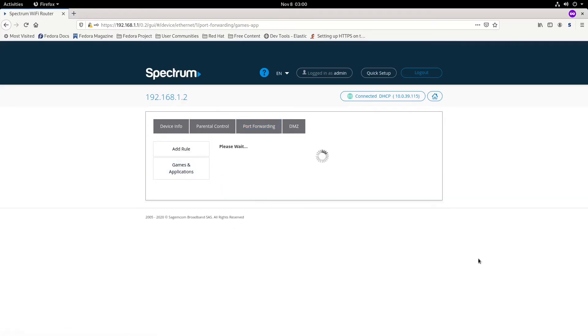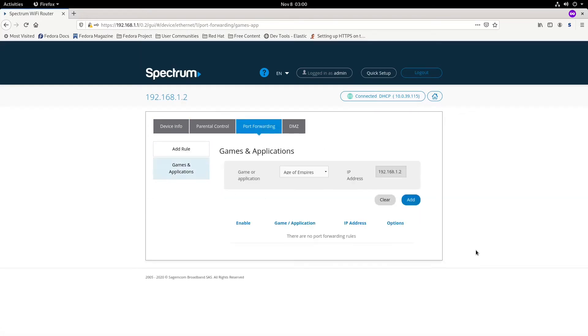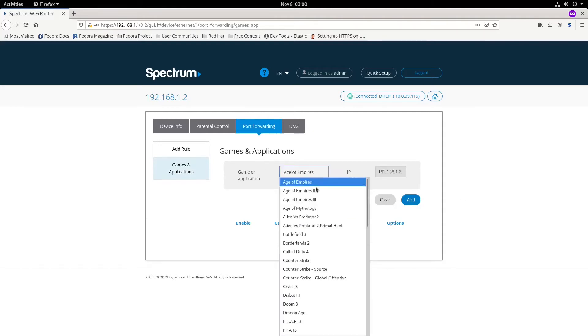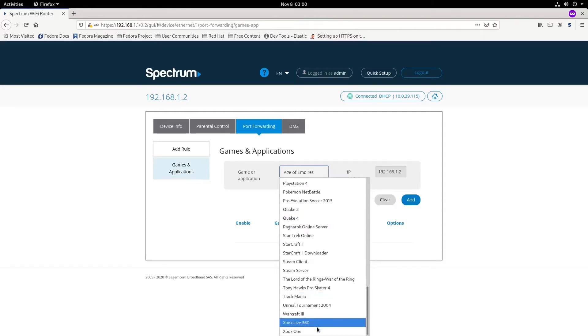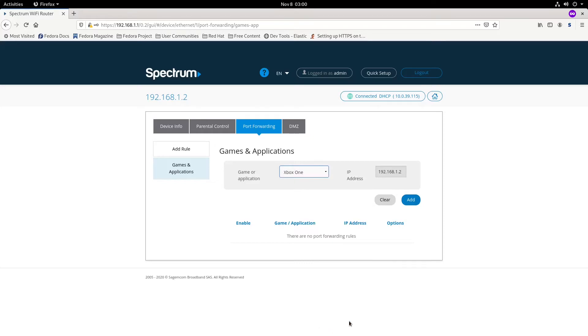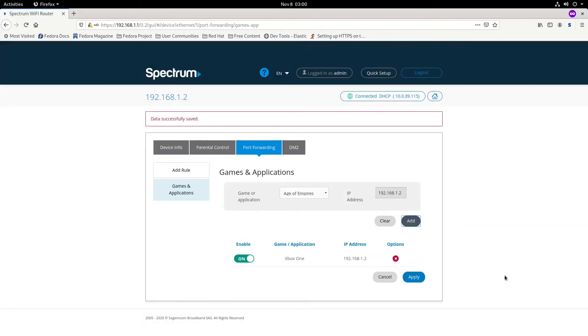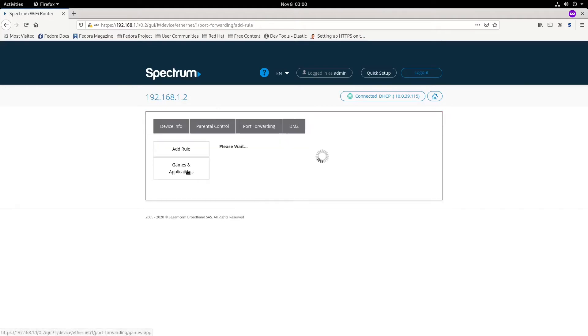We're going to use an Xbox as an example on how to add ports. Click on Xbox One, click add port, and make sure the ports are opened for the Xbox.